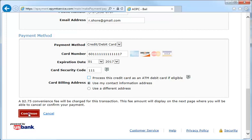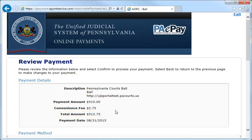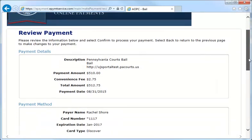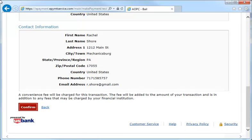Click Continue. The next page allows you to review your payment information. The total amount shows the sum of the bail payment, county fee, and convenience fee. This is the amount that you are agreeing to pay and the amount that your credit card will be charged. If anything is incorrect, use the back button at the bottom of the screen to make corrections. Otherwise, click Confirm to complete the transaction.